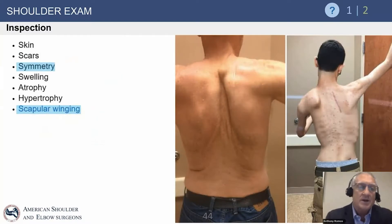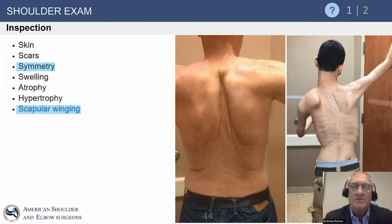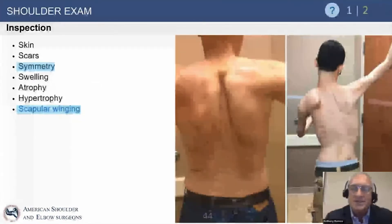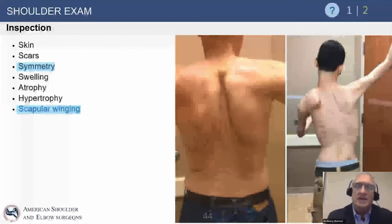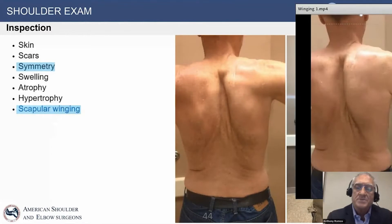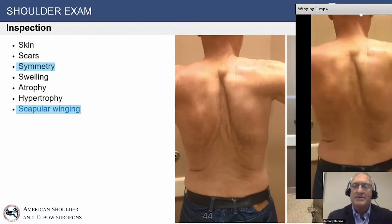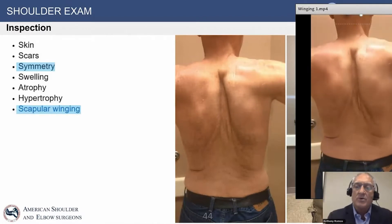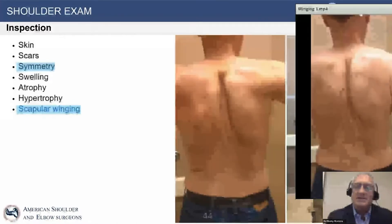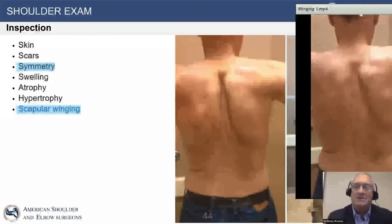One of the things I tell all the people I try to teach and educate is never let the clothes stand in the way of the diagnosis. When you see these two individuals, you know there's something not right with the back of their shoulder. You see the scapular winging. As he moves his arm, watch what happens when his scapula moves — he can't stabilize it, so that medial border is affected. We can be very suspicious that the serratus anterior is not functioning well. We want to look for a long thoracic nerve palsy.